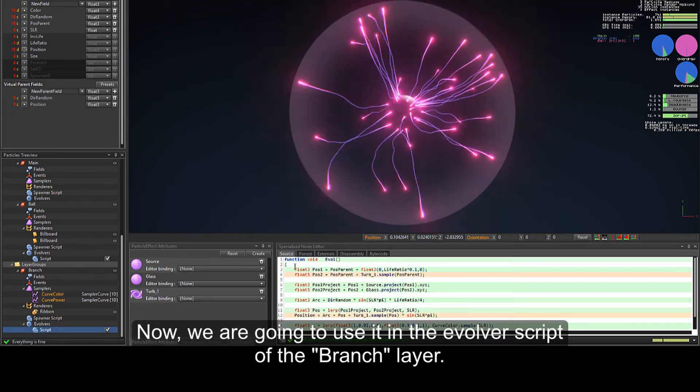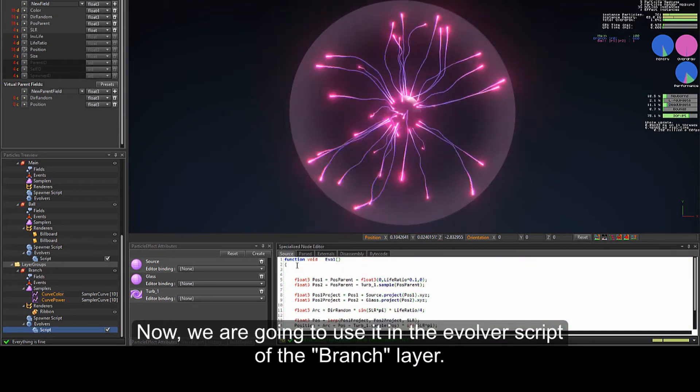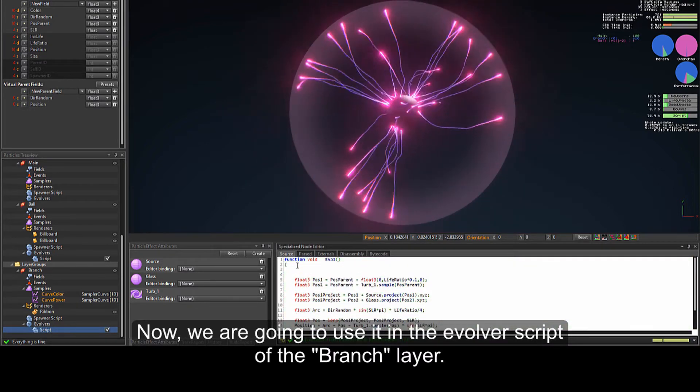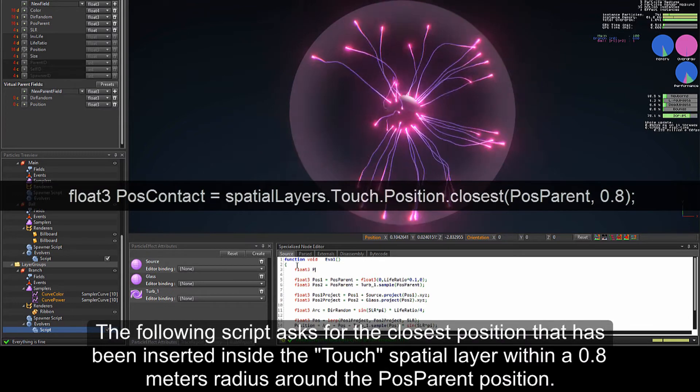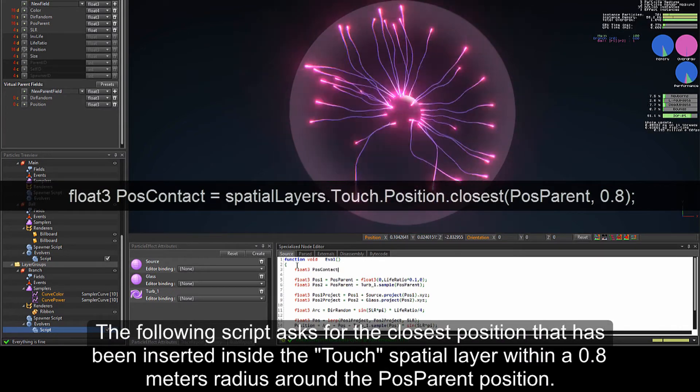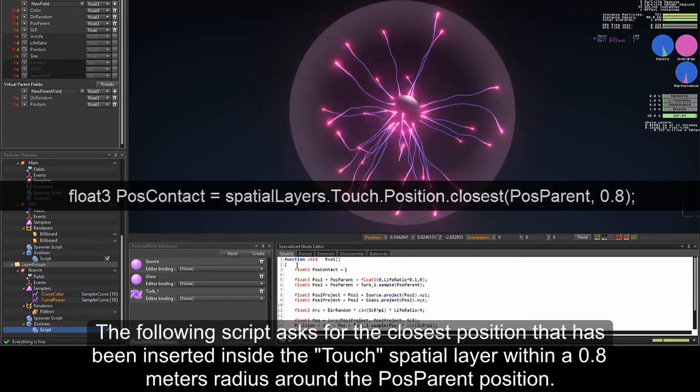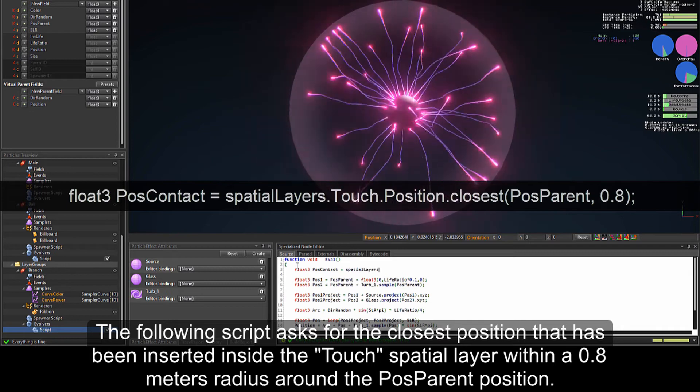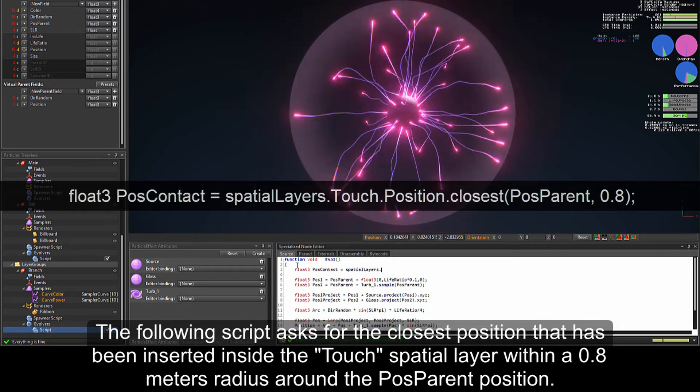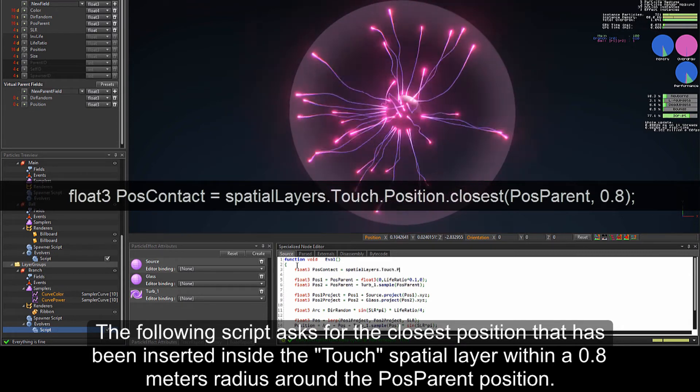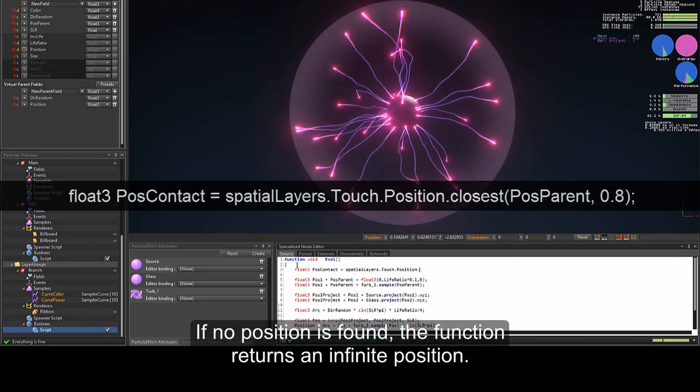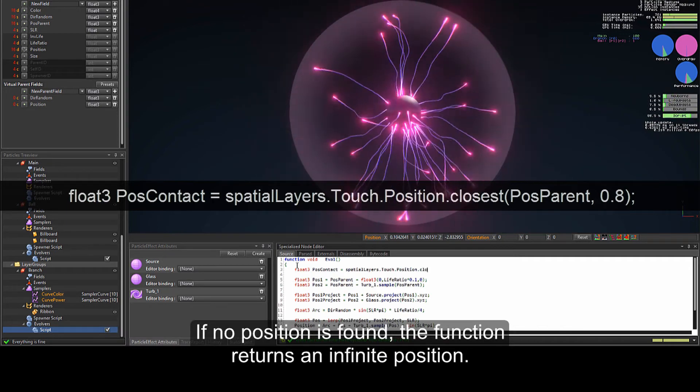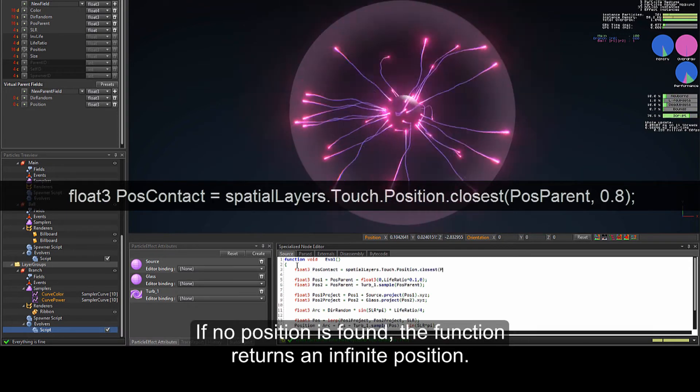Now, we are going to use it in the evolver script of the branch layer. The following script asks for the closest position that has been inserted inside the touch spatial layer within a 0.8 meter radius around the past parent position. If no position is found, the function returns an infinite position.